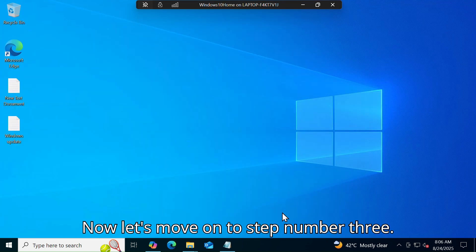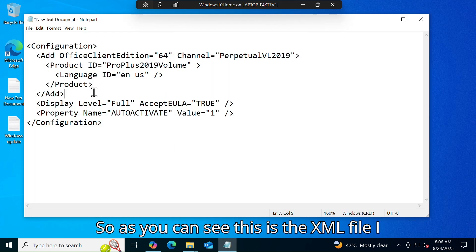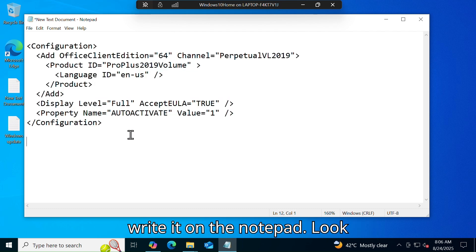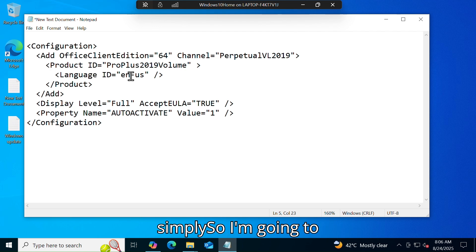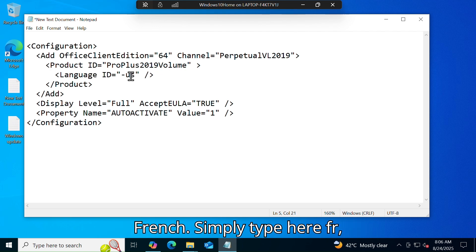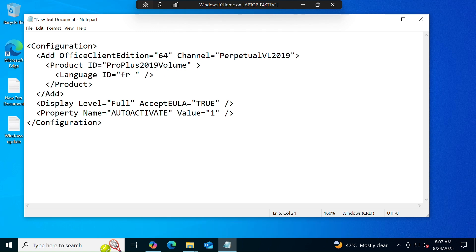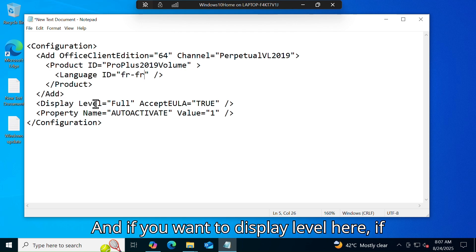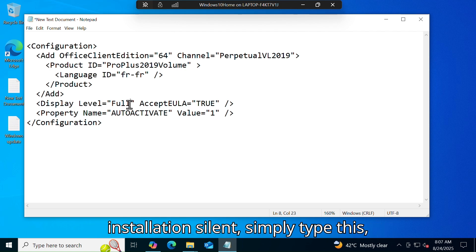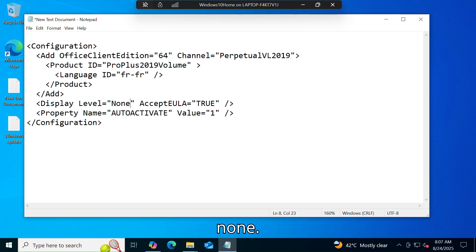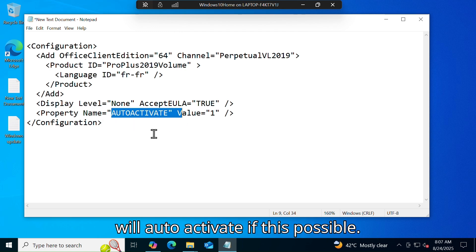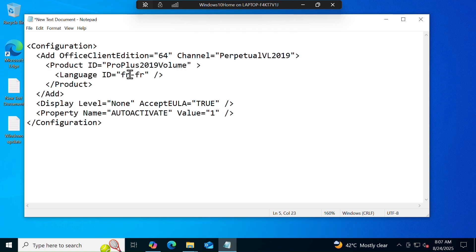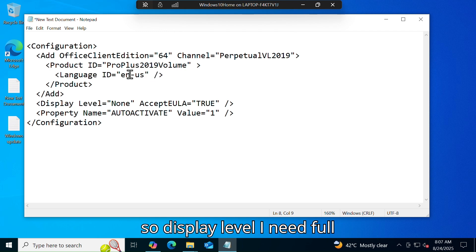Now let's move on to step number three — open Notepad. Here is the XML file I wrote in Notepad. You can change the language here if you want. For example, to download Office in French, type 'fr-fr'. If you want to change the display level for downloading and installation to silent, simply type 'None'. The last setting will auto-activate if possible. I will change the language back to English and set the display level to 'Full'.